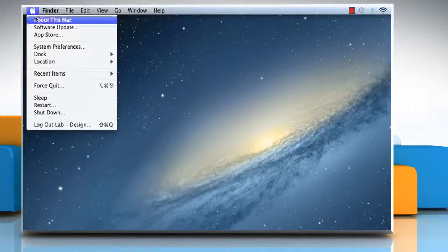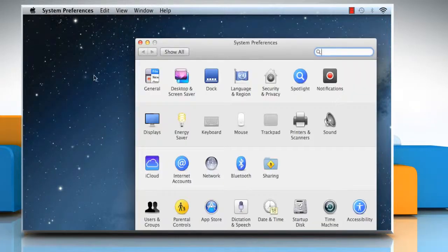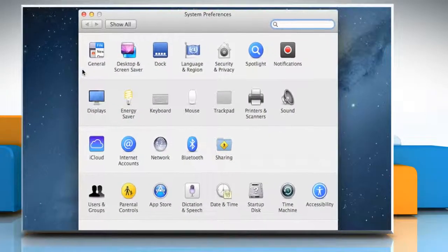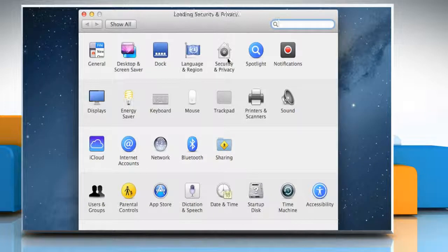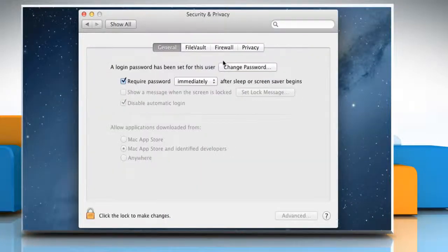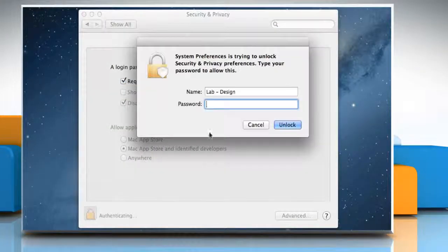Click on the Apple menu and then click on System Preferences. Click on Security and Privacy and then click on the Lock icon at the bottom of the window.